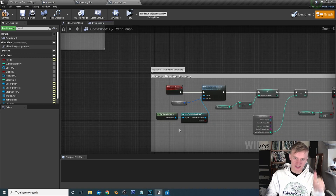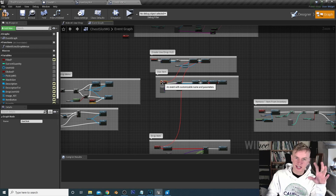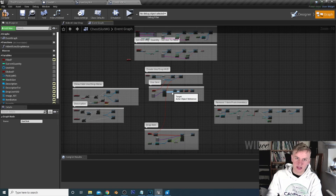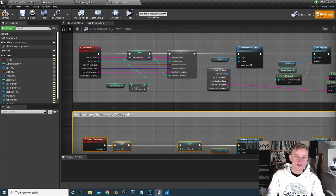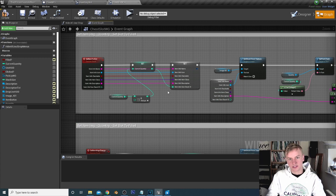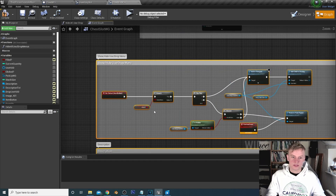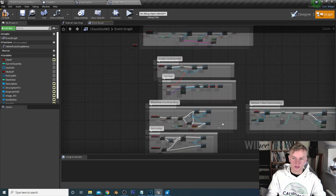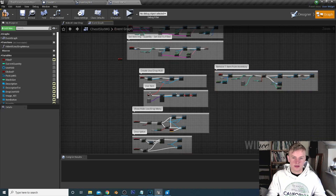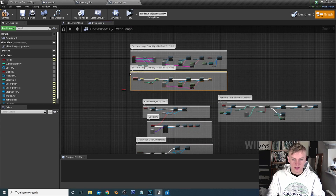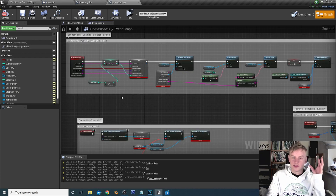We just want it to be able to pick up instead of use and drop. We don't need to pass items to the game instance because the chest is set in each level, so we can remove anything to do with the game instance. Remove the drop item, and instead of removing use item, change it to pick up item. We only need one set item since we're not working with a game instance, and we don't need to track current quantity because everything in the chest has a set quantity.